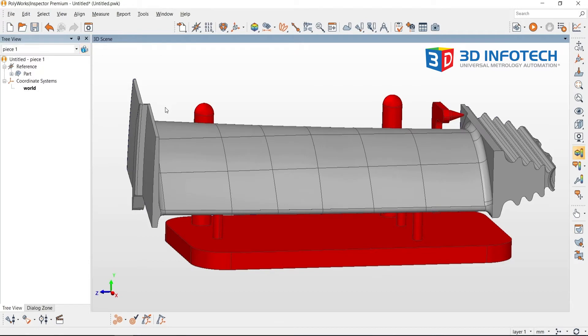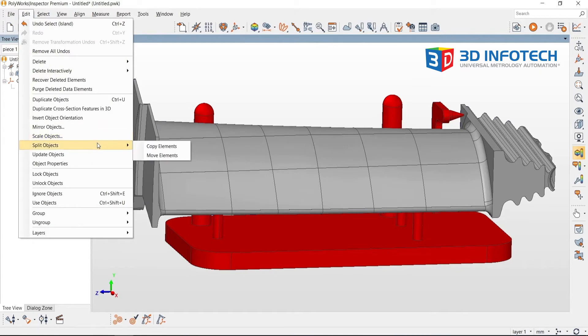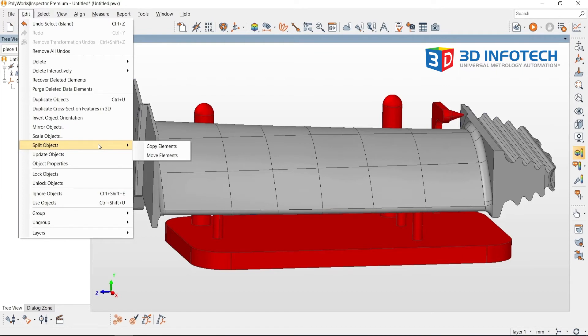Once the part is selected, go to Edit and expand the dropdown menu for split objects. Two options appear: Copy Element and Move Element. Copy Element will behave like copy and paste, while Move Element will behave like cut and paste.